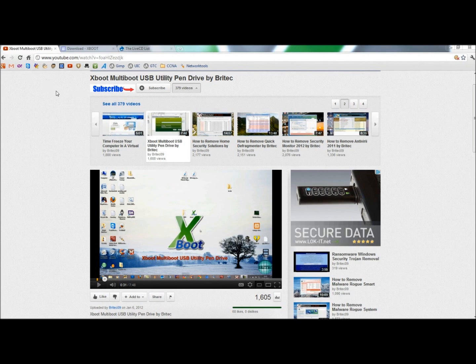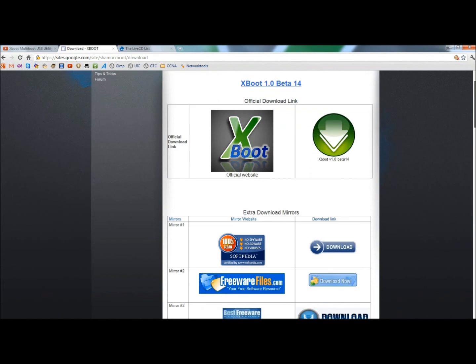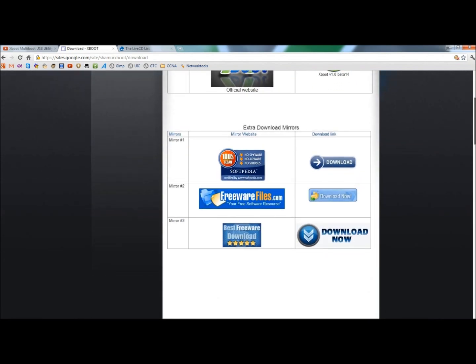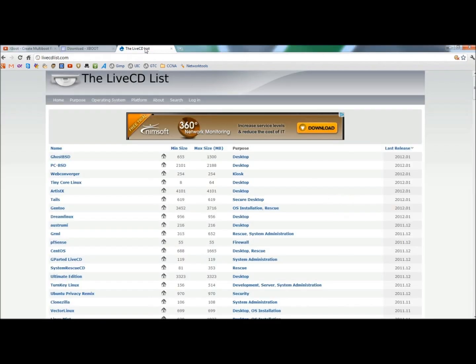So I'm going to go to the XBoot website and under the download link you have a couple of options. You can either download XBoot off the official site or you can download a mirror from a different site. Once you've downloaded XBoot, you need to go out and find some live CDs, rescue CDs, or ISO images.